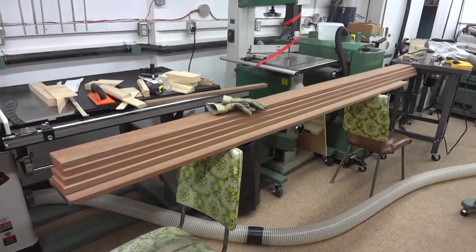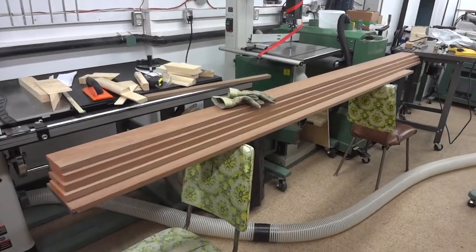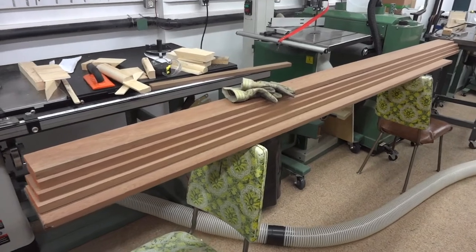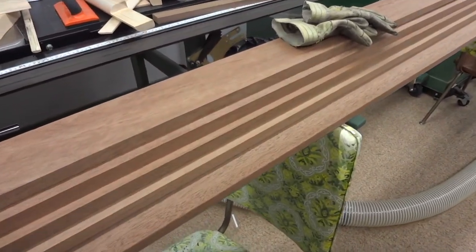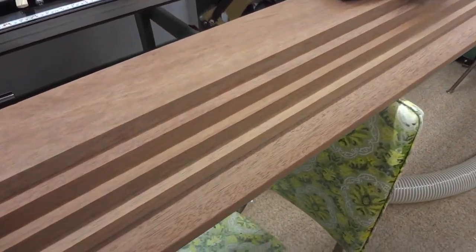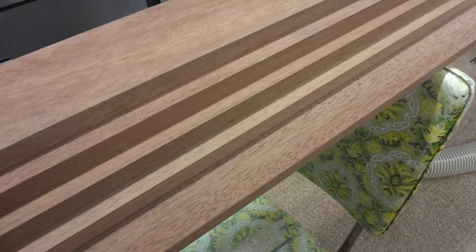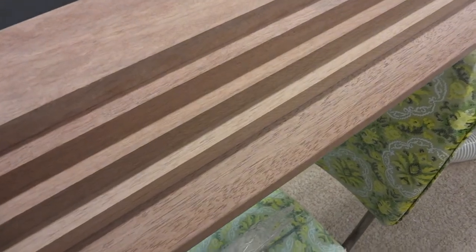There's something that I realized after I carried this mahogany down into my workshop, and that is that this is probably going to be a kind of heavy clock for a wall clock.